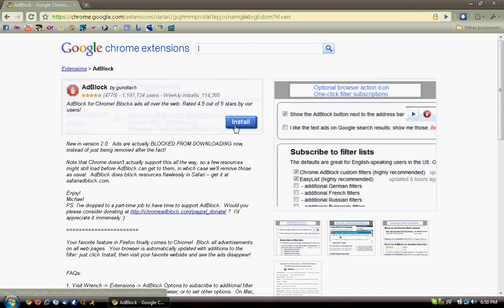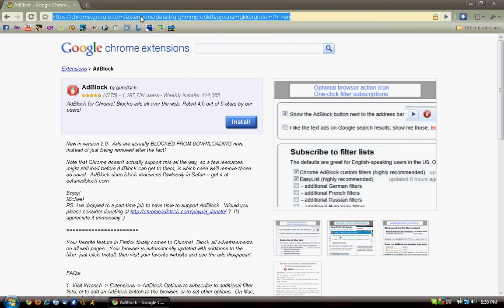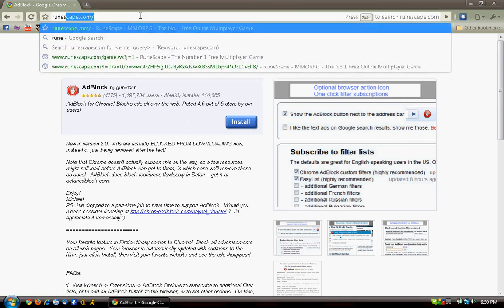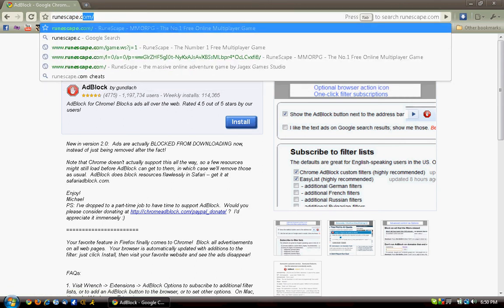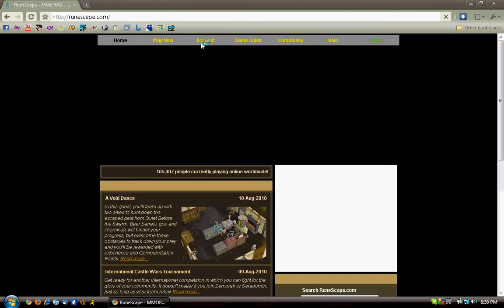Click install. I already have it, so I'm just going to go to the next step. Once it's done, it'll just be done. Then you type in runescape.com, and now I'll show you how to get your full screen.